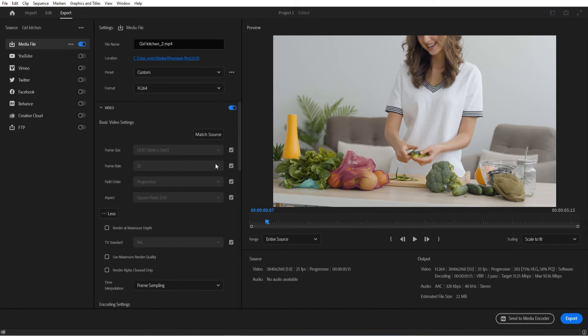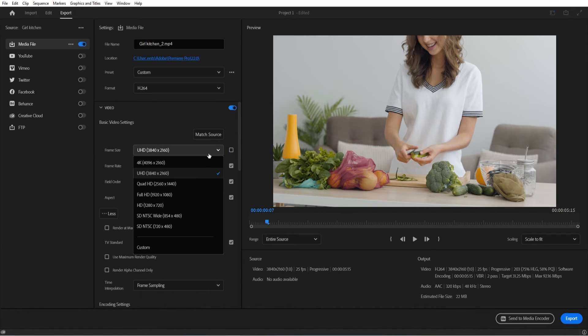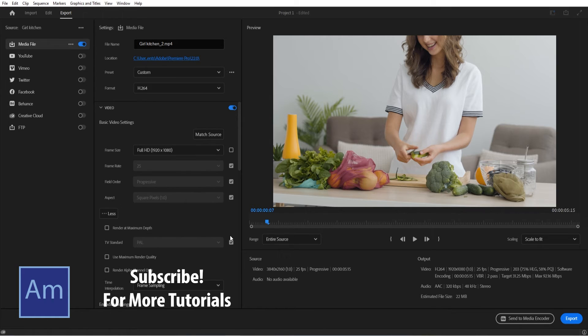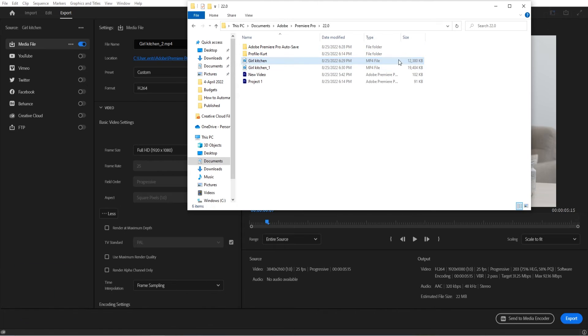Another way is you can actually go here, and if you're not trying to upload 4K footage—like, for example, if you're not trying to upload to YouTube at 4K—a lot of times we aren't. You can go to Full HD, and this will reduce file size as well.